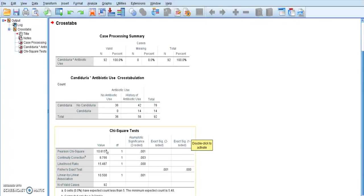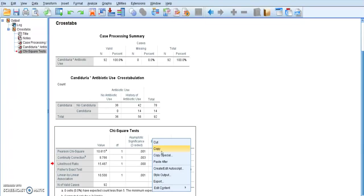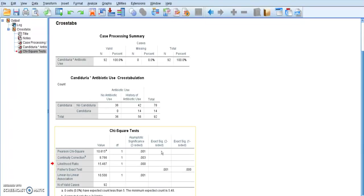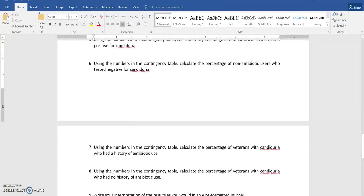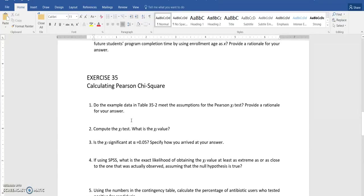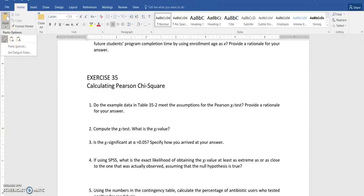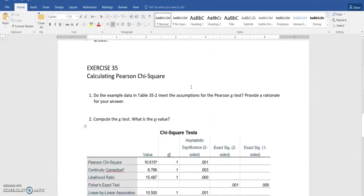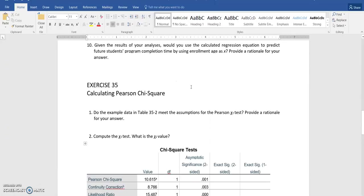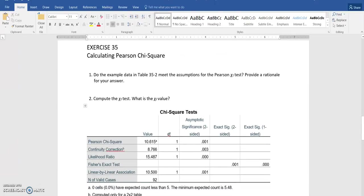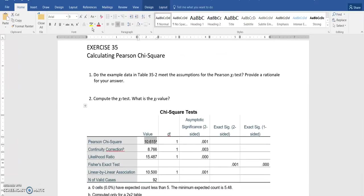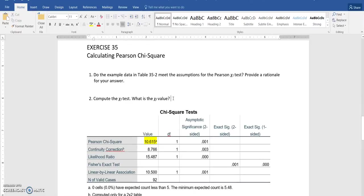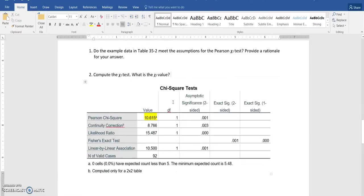So here is my chi-square value for this study. Remember my data is different than yours. And here is my significance value. So I can copy this over to my workbook here. And look at some of those questions that go along with it. So this is, again, my chi-square value that I am going to use to answer that question.